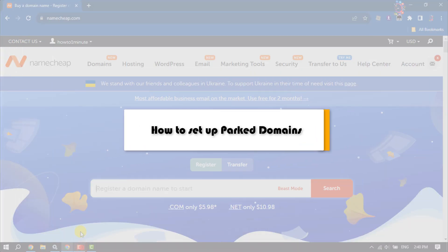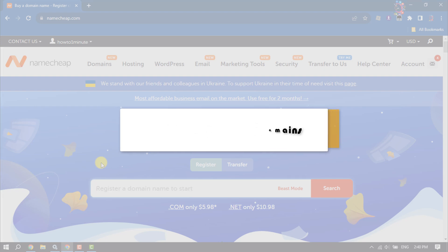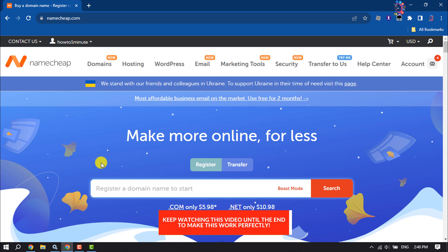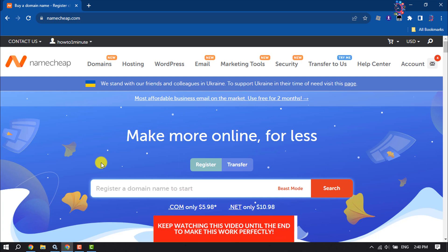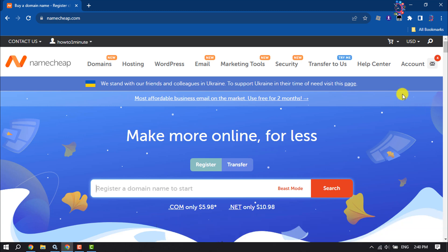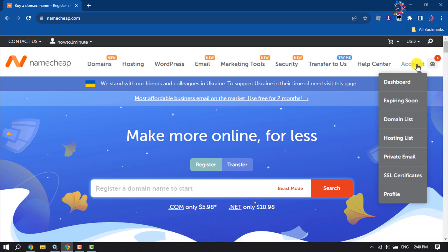This one-minute tutorial will show you how to set up parked domains. First of all, you have to open the domain provider website. I'm using Namecheap domain, so I've logged into my Namecheap account. Now clicking on Account and clicking on Domain List.